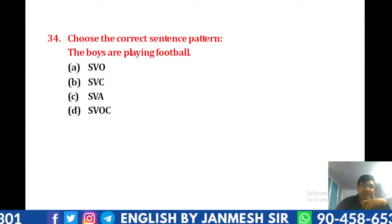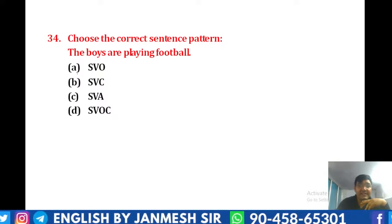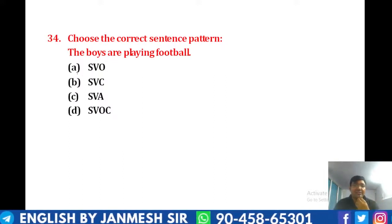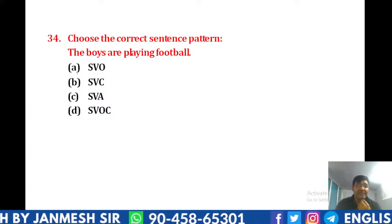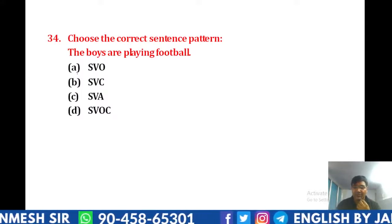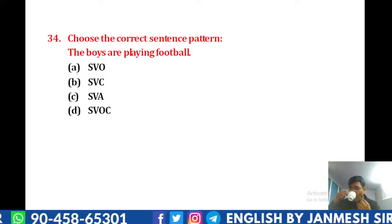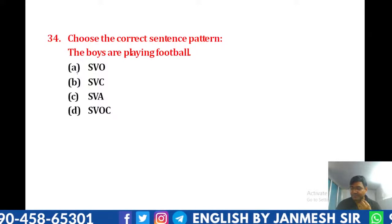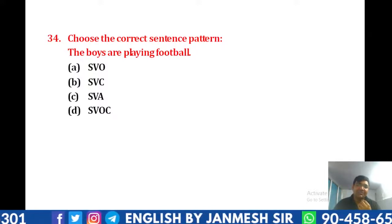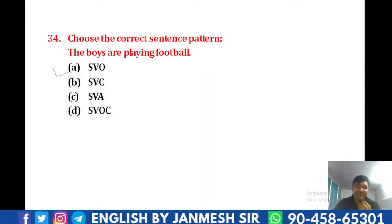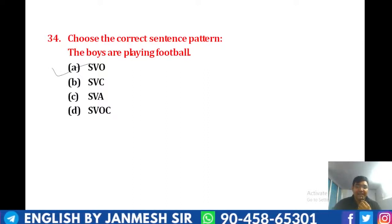आगले question पर आते हैं। Choose the correct sentence pattern: 'The boys are playing football.' तो बताओ इसमें क्या बनेगा — 'the boys' subject है, 'are playing' verb है, और 'football' object है। तो S-V-O होना चाहिए। Exactly, answer हमारा A बनेगा।